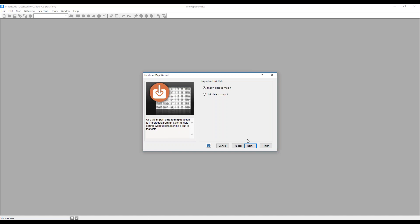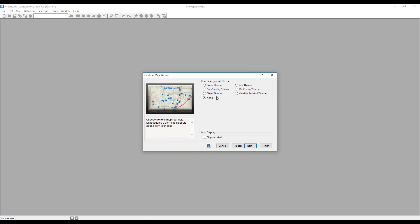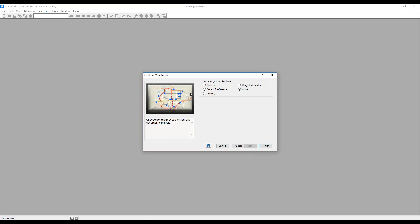I can choose to import or link the data. If I link it, the same Excel sheet will be linked to the map, and I can use 'Update Linked Records' from the map menu to update the map with future changes to the spreadsheet. I won't be altering the spreadsheet, so I'll choose Import. I can also set a theme, but I'd rather the points just be plotted as pins. I do want to display labels, so I'll check 'Display Labels' and change the label to the name. I don't need any analysis, so I'll leave it on None and hit Finish.